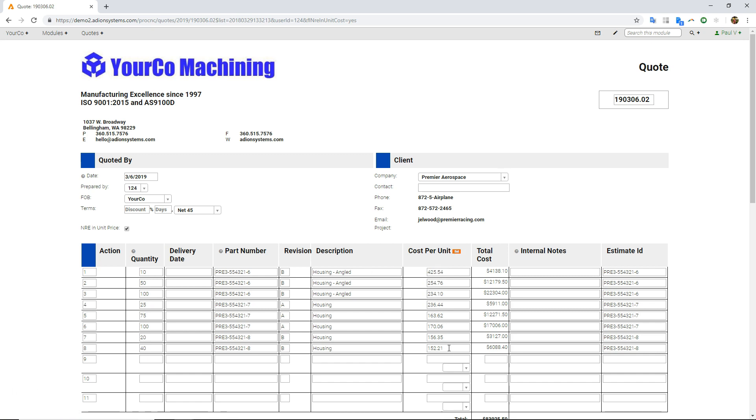If you estimated a bunch of different stuff, or if different people working on different estimates, and then at the end you refresh everything, you can get all that updated pricing pulled right in. Hopefully that gives you a little bit of a taste of how our estimating and quoting process works in ProShop. Thanks so much.